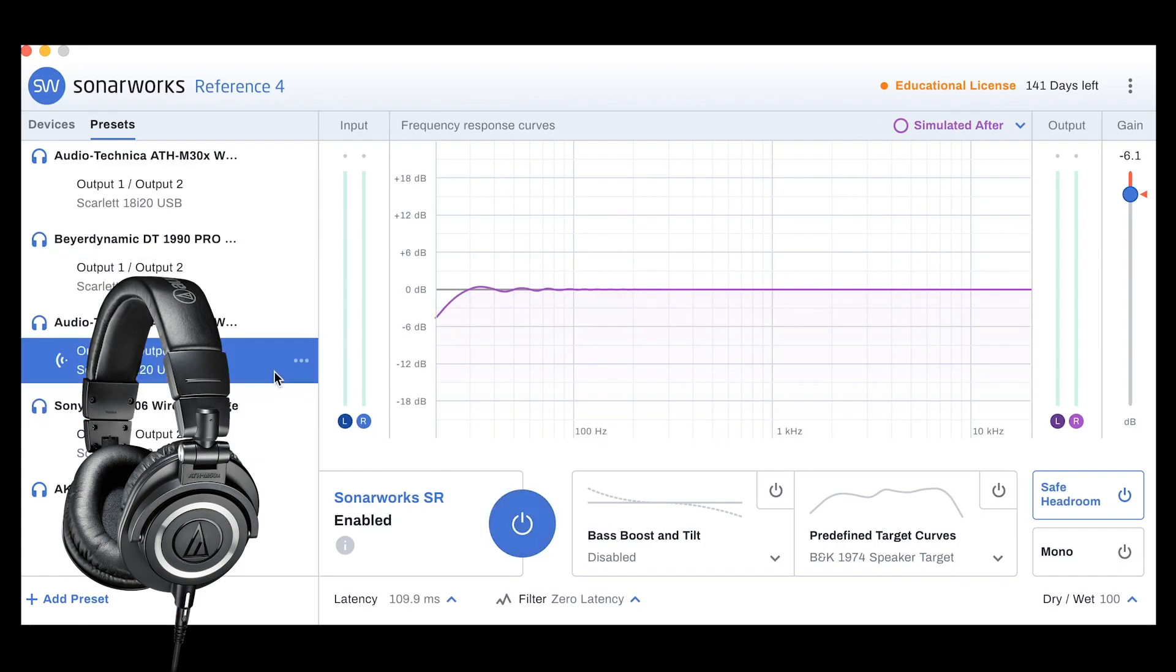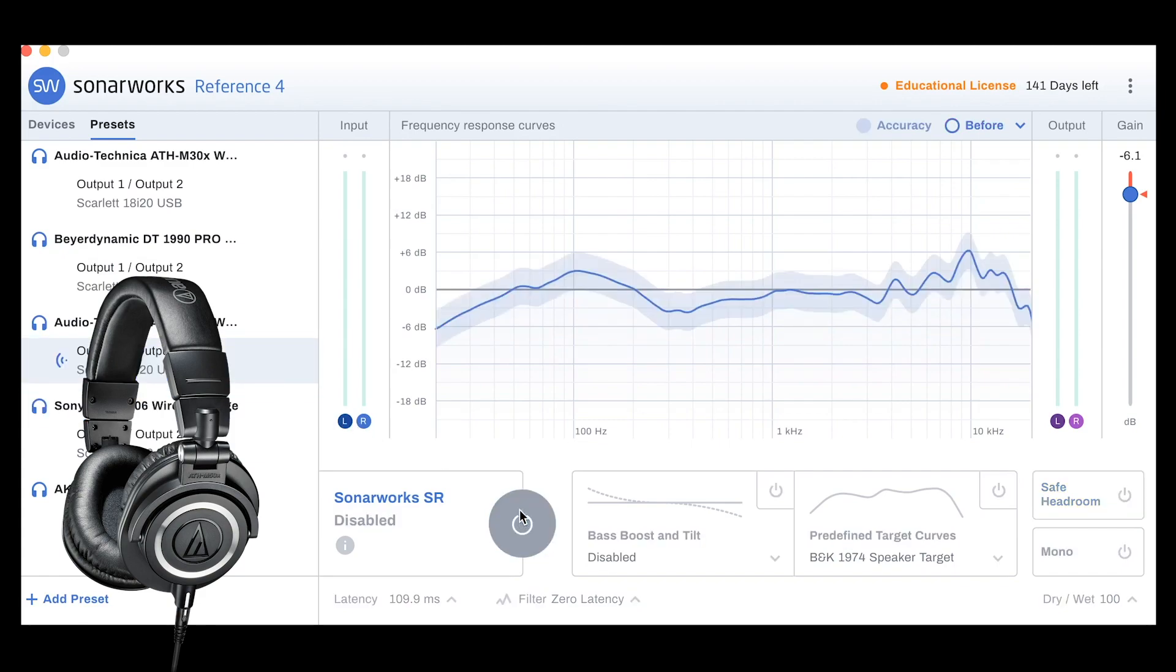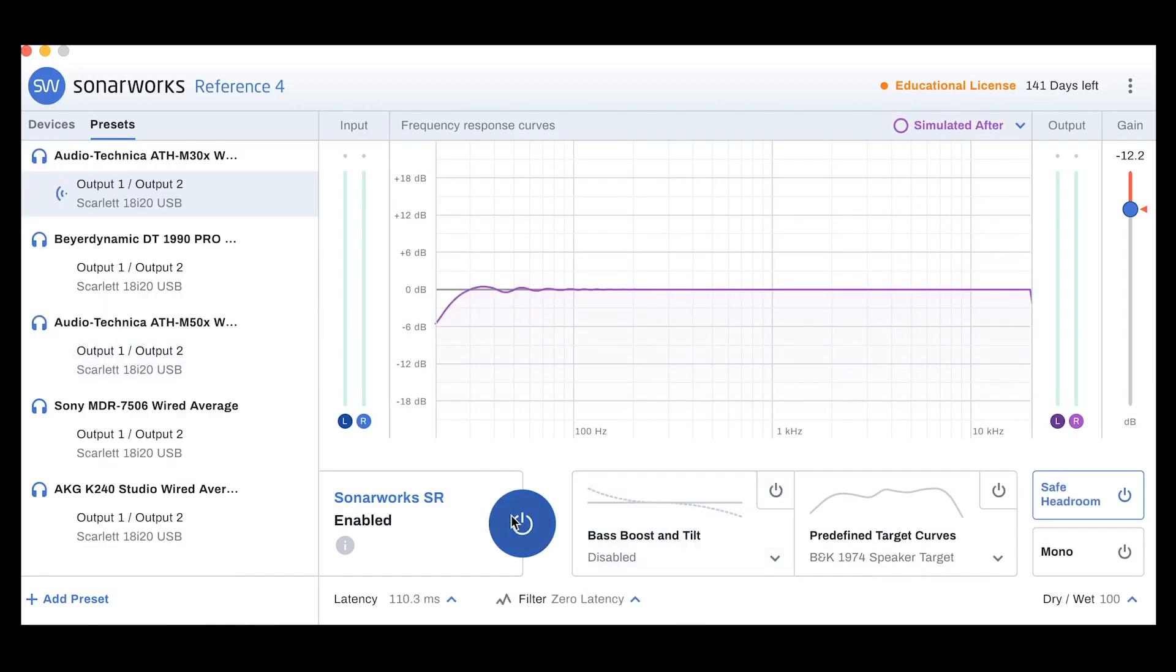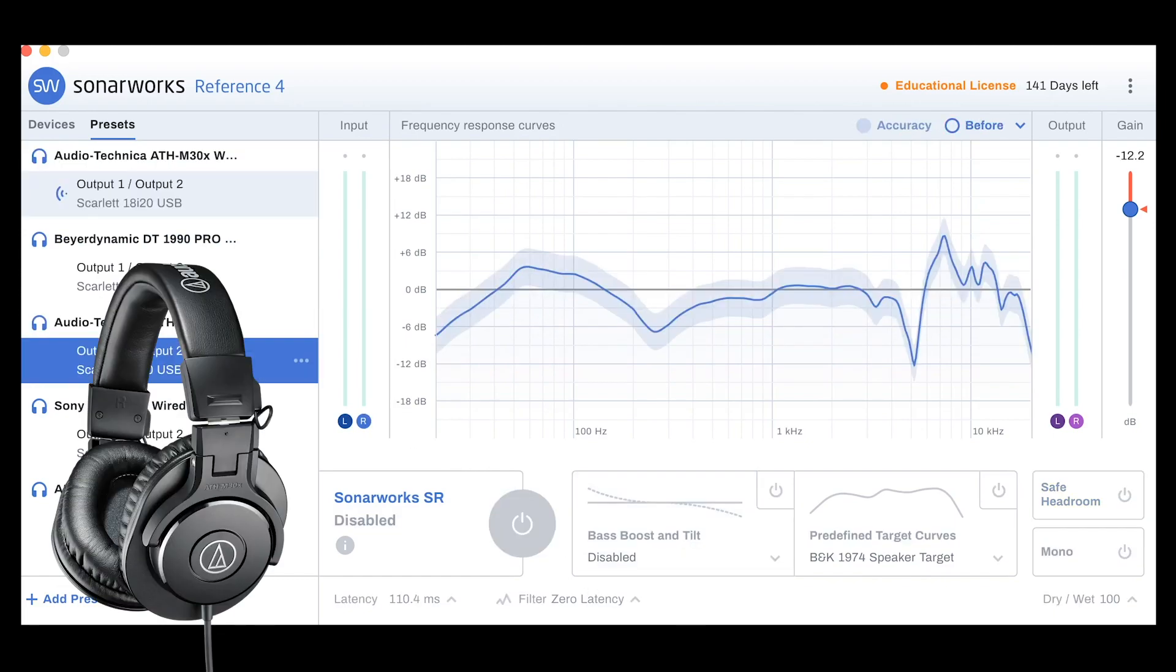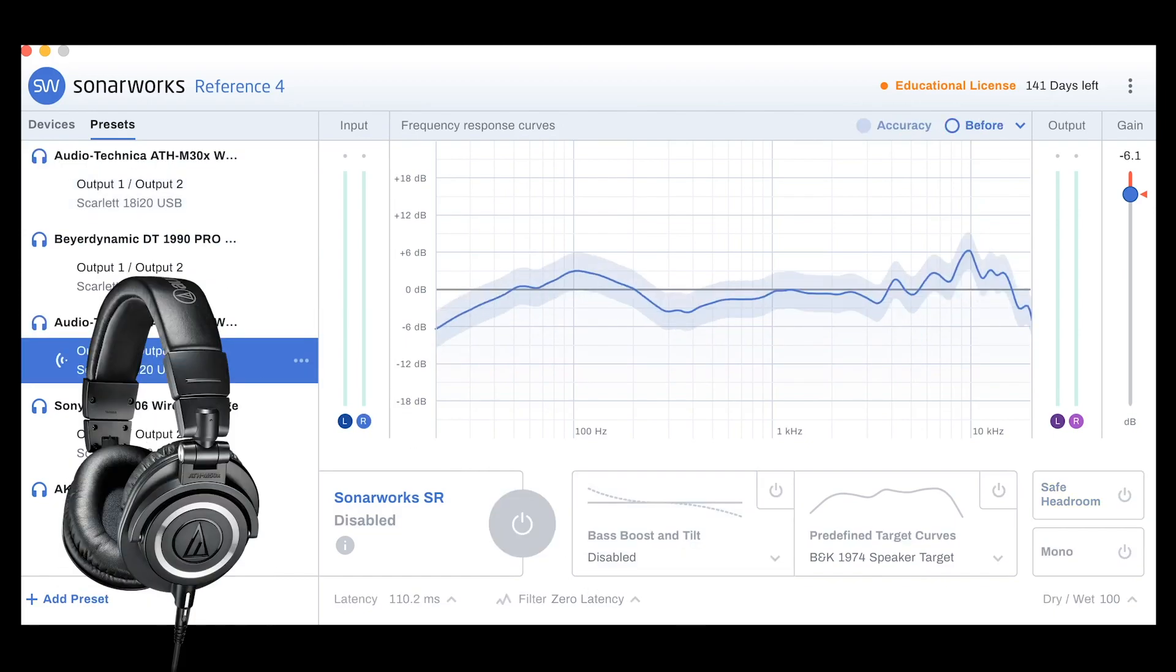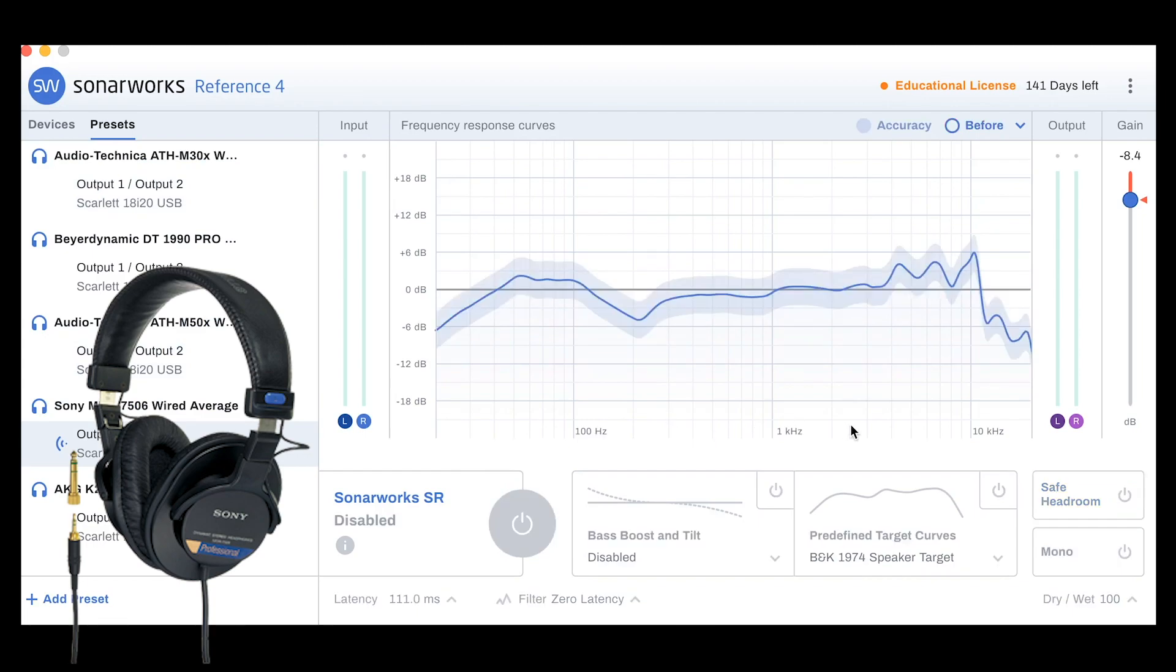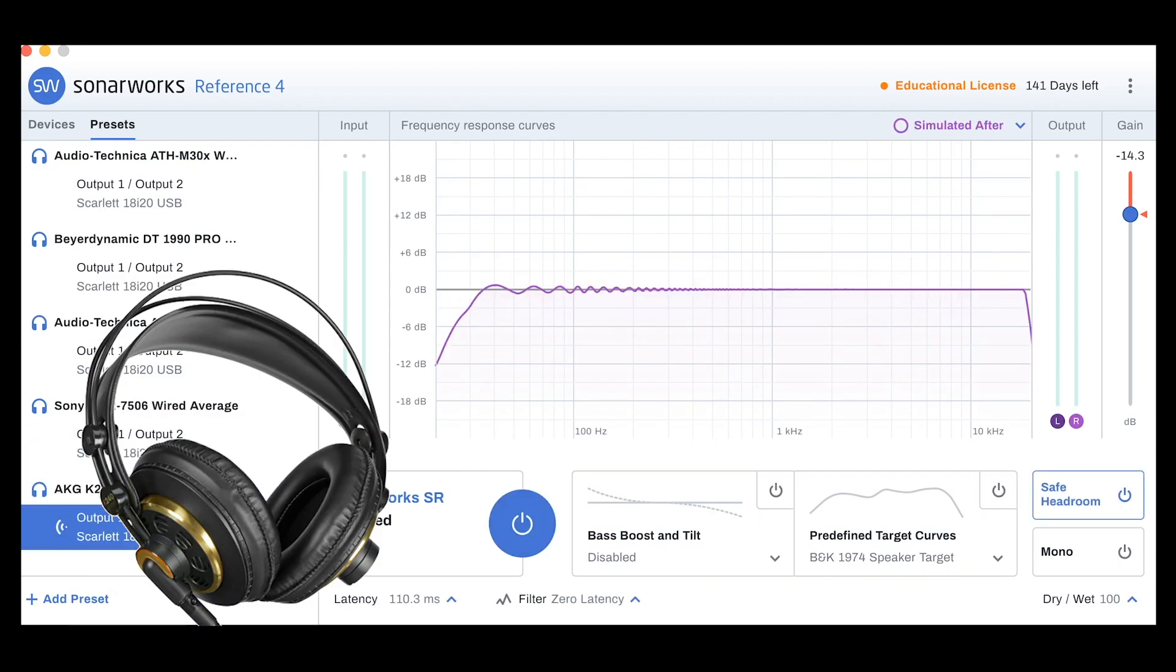Audio-Technica M50X. Basically, the upgrade of my headphones. There you go. We can actually compare what they look like here. Sony MDR-756. AKG-240.